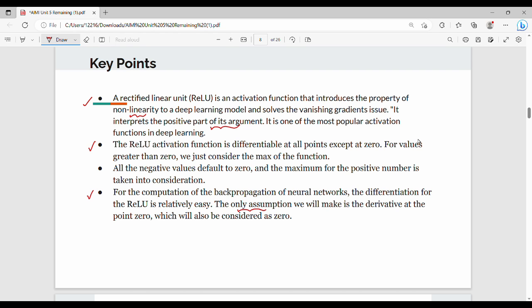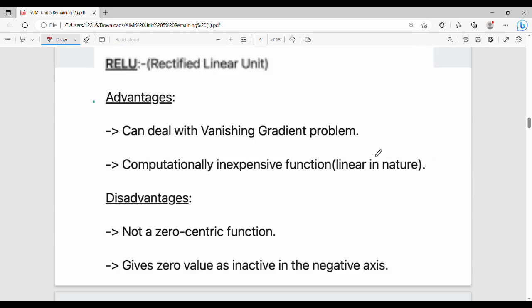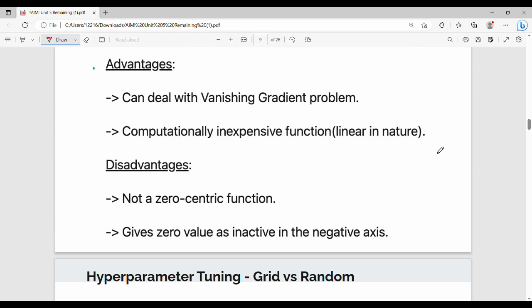The assumption is: the derivative at 0.0 is undefined. So we assume that the derivative at 0.0 is considered as zero. For the ReLU activation function, the gradient or slope at 0.0 is assumed to be undefined, and we treat it as zero for practical purposes.